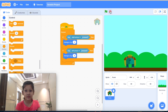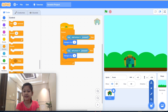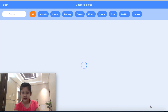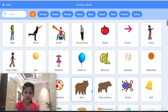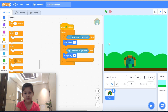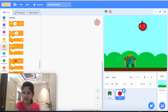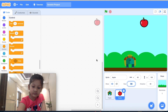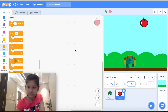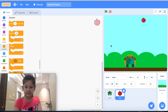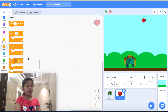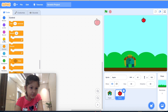It works now. Now let's add a fruit sprite. Let's make our fruit smaller.